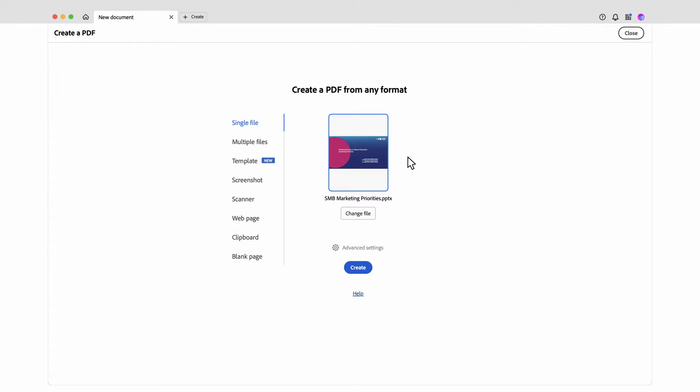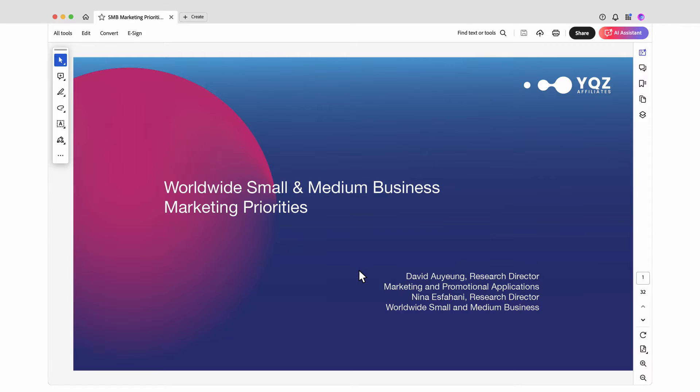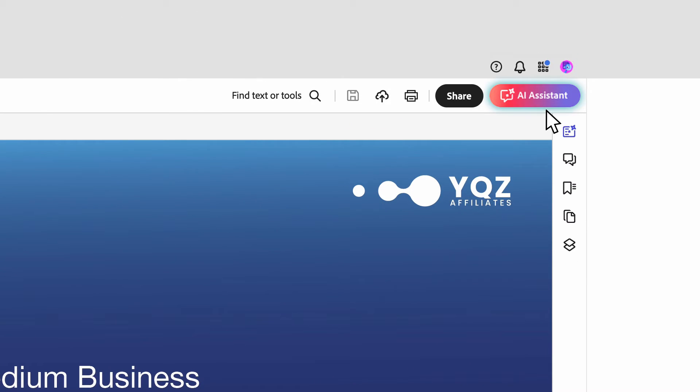The research report is a PowerPoint slide I'm bringing into Adobe Acrobat. With the new AI assistant, I can now quickly summarize reports and answer specific questions,